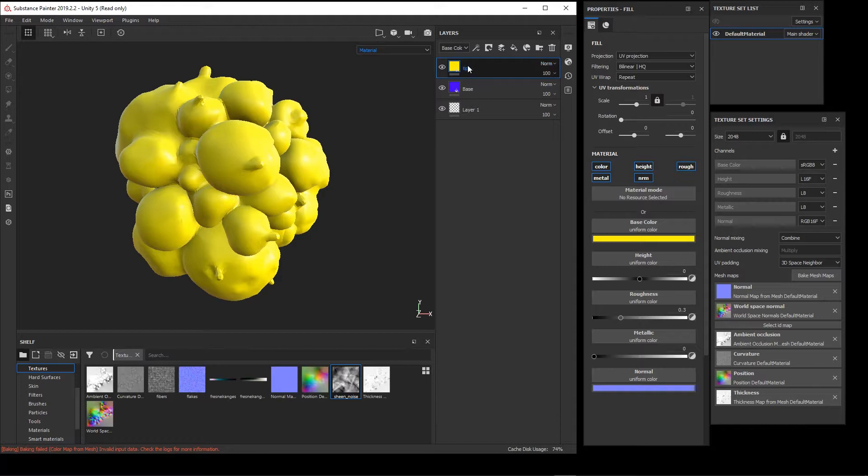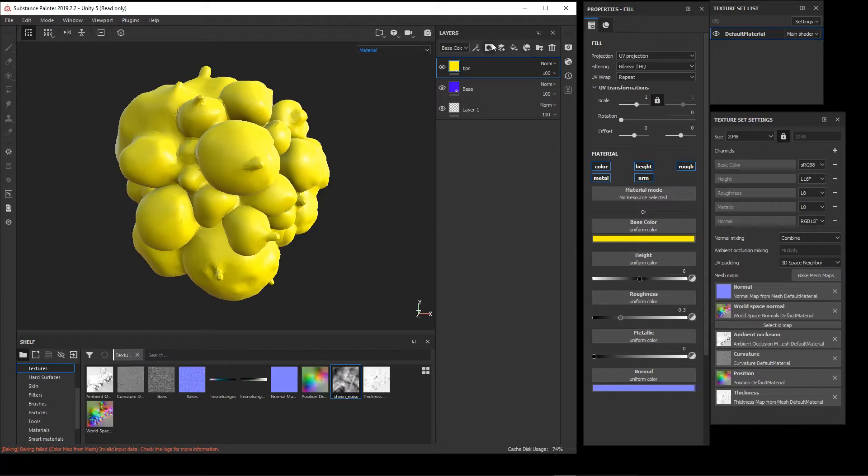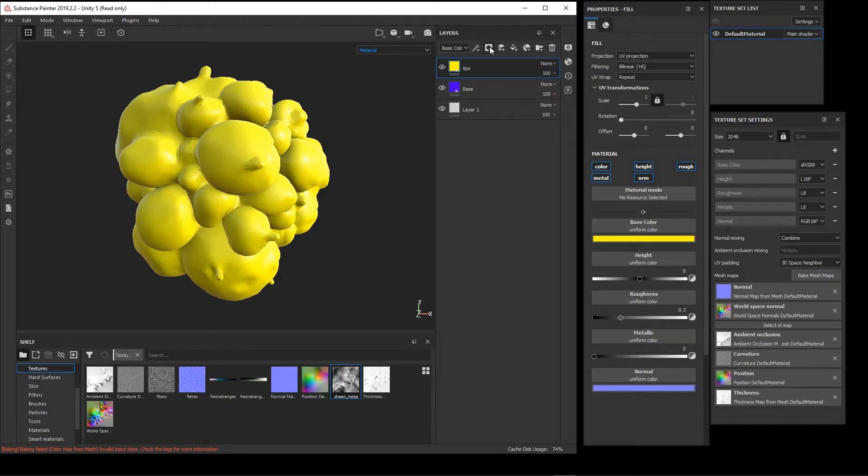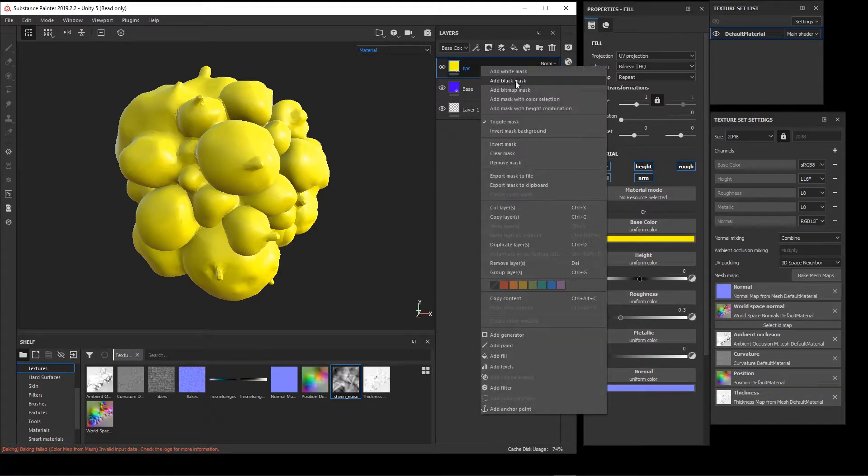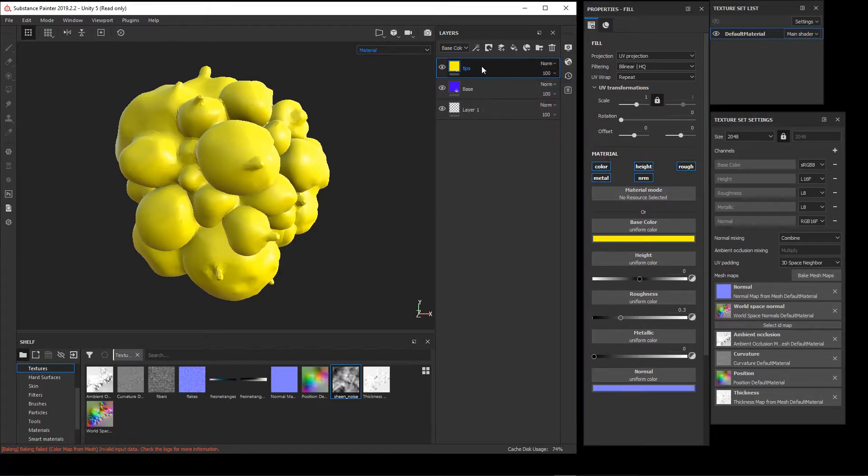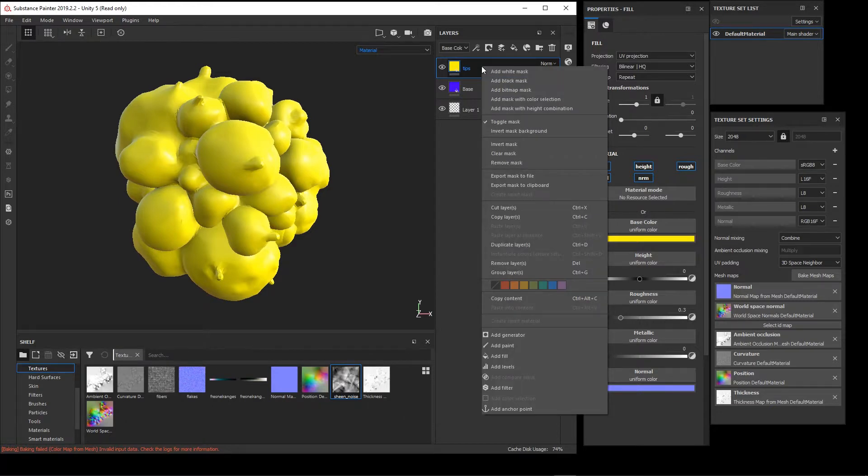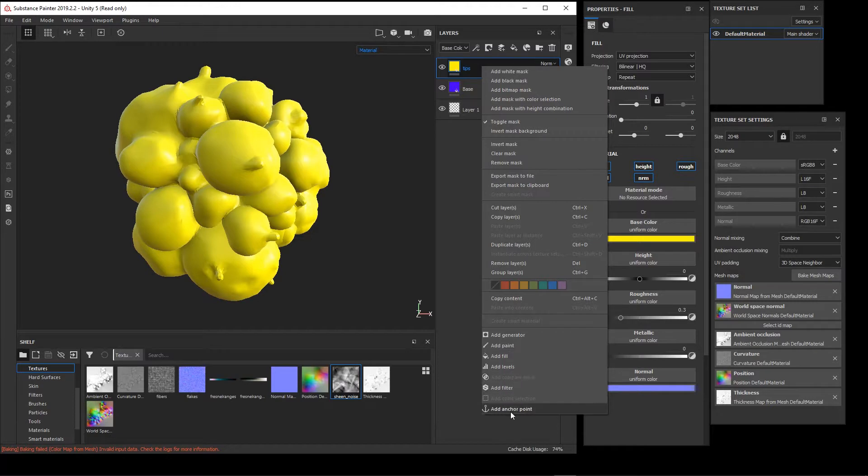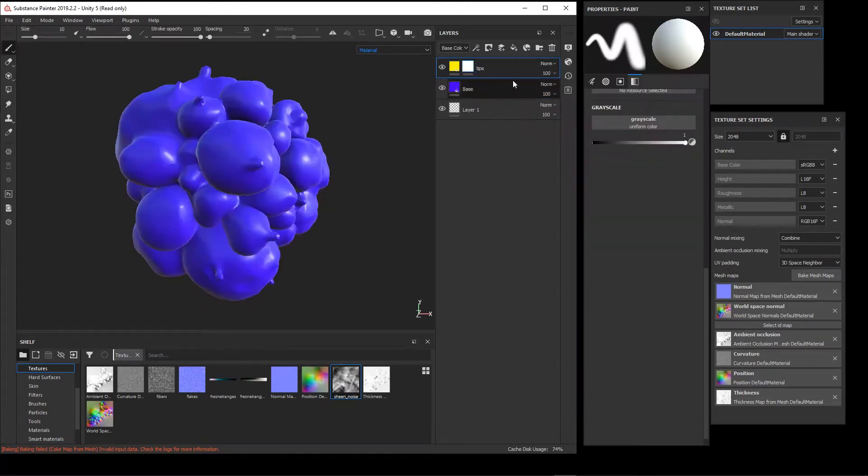To mask this Tips layer, we can either click up here on the Add Mask Layer button, or we can just right-click on this and say Add a Mask. When right-clicking to add the mask, we have a choice of generator, paint, fill, levels. We have a lot of choices here, but I'm just going to add a black mask.